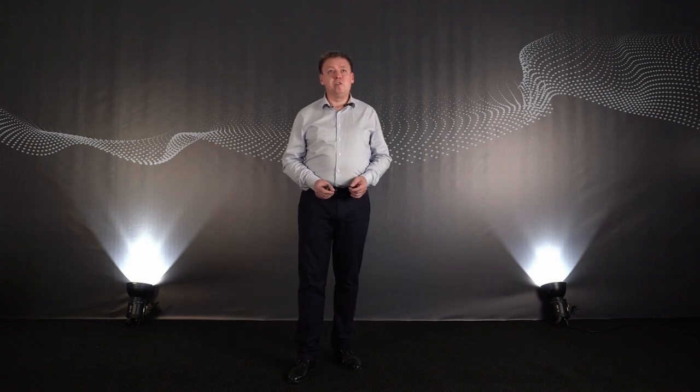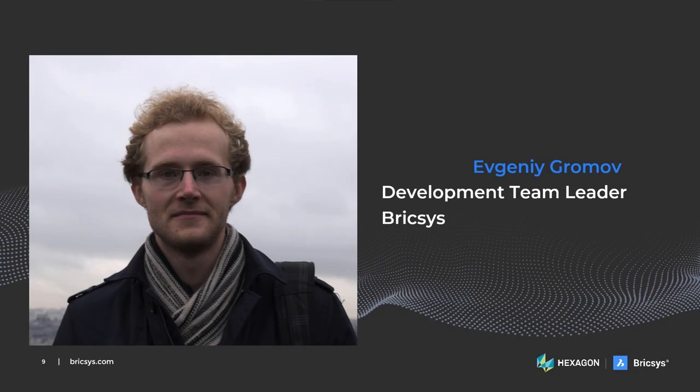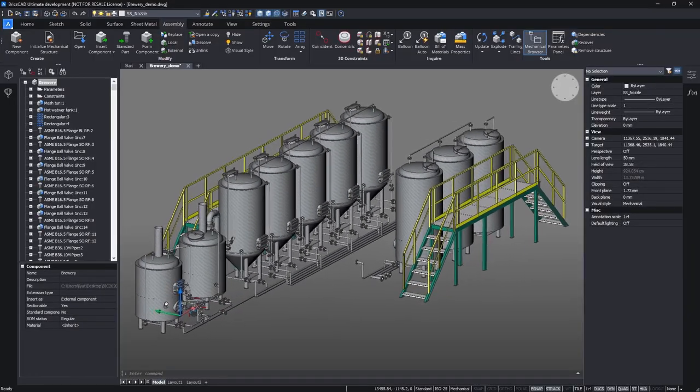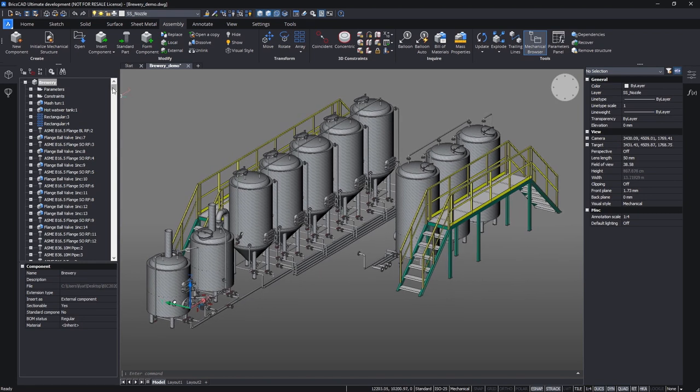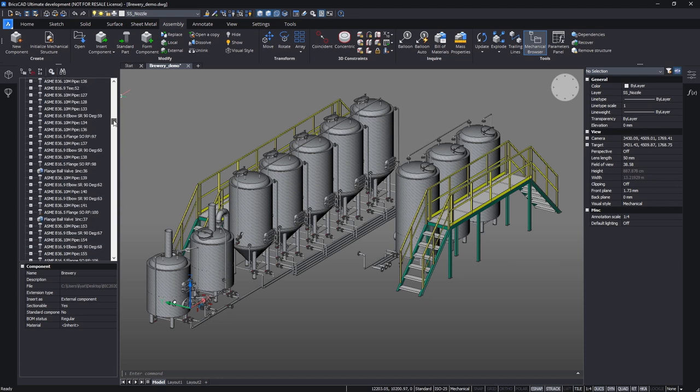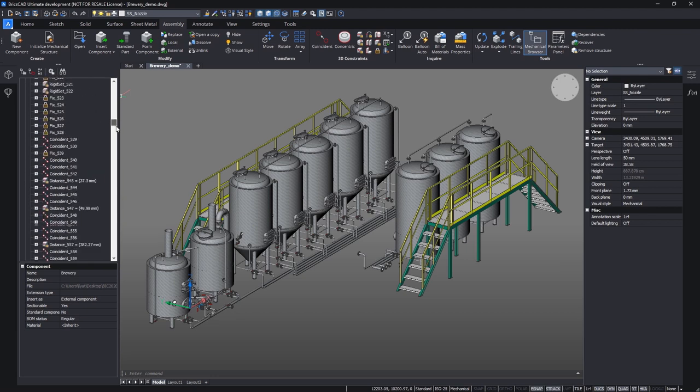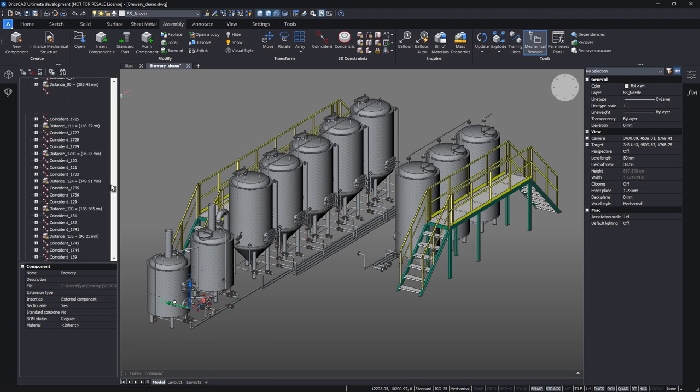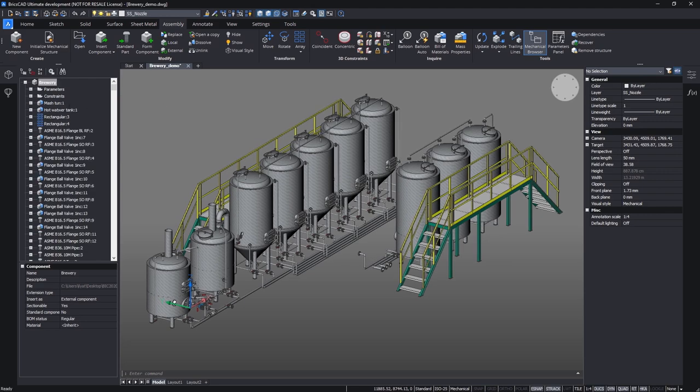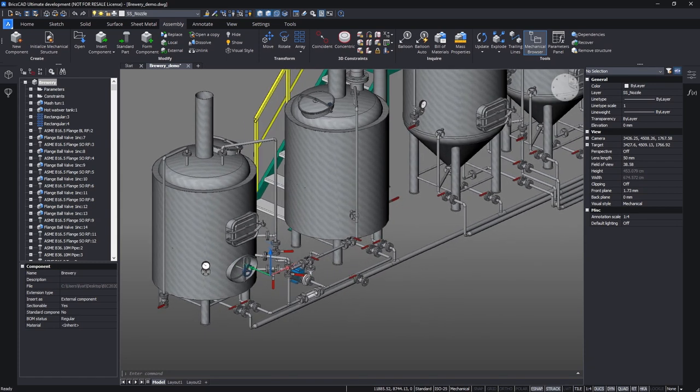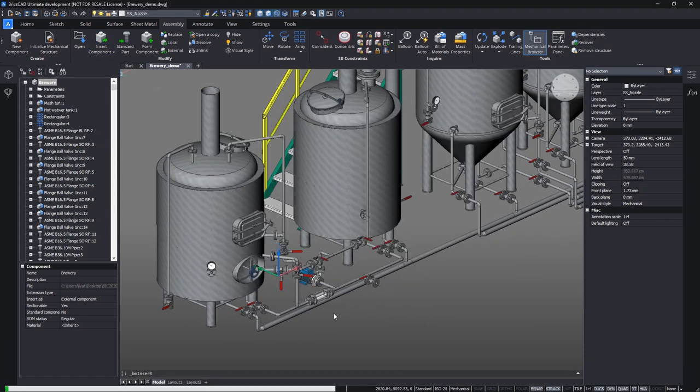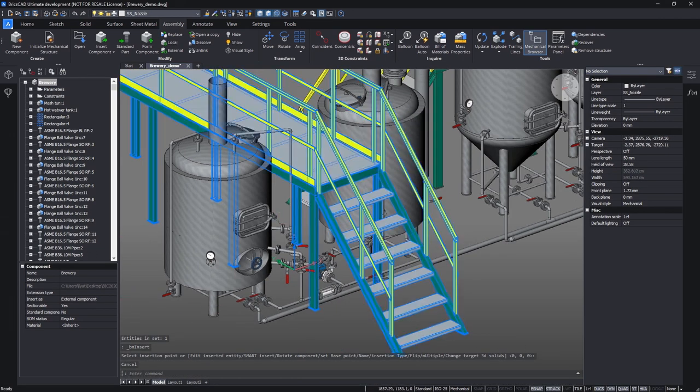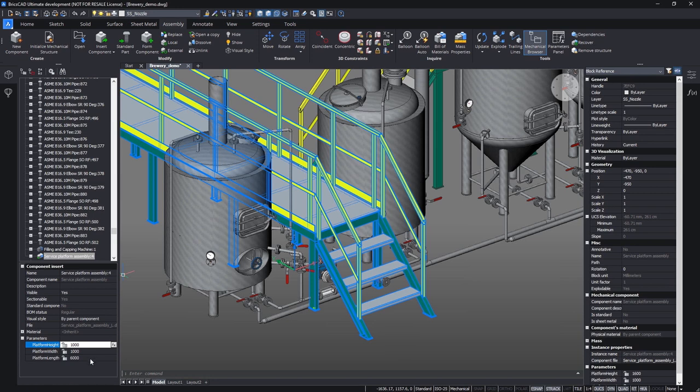I am inviting to the stage my colleague Evgeny Gromov, who will present you this new toolset. And I want to show you new tools and features which we prepared for pipe design. For this demonstration we will use a brewery model which was created from scratch in BricsCAD.